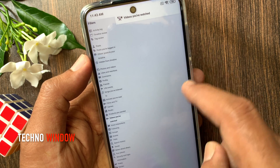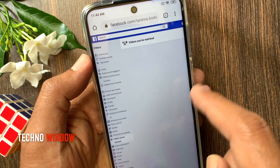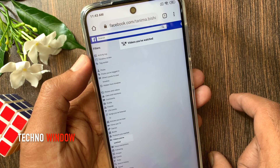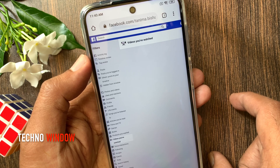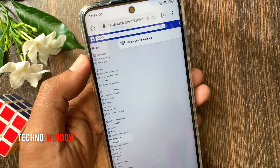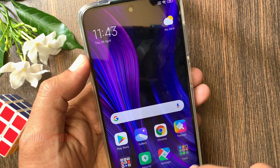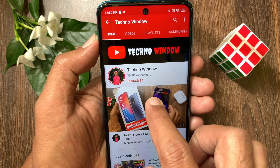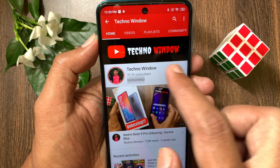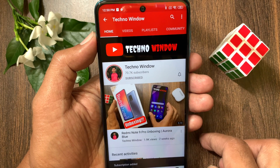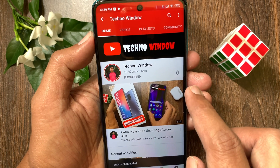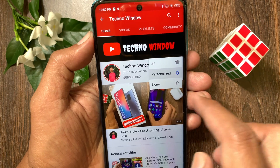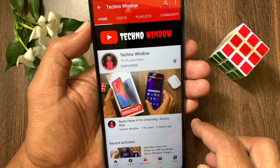So these are the steps to clear videos you have watched on Facebook using the Facebook app. Hope this video helped you. Please subscribe to my channel by tapping the subscribe button. Also tap the bell icon to receive notifications about all new videos.